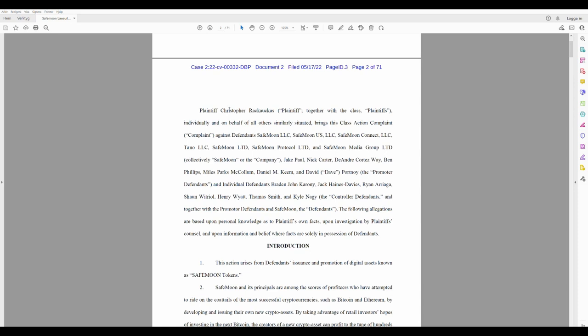Plaintiff, Christopher Rakauckas. I hope I pronounced his name right, but maybe he'll sue me. Together with the class. Plaintiffs. Individually and on behalf of all others, similarly situated, brings this class action complaint against defendants.